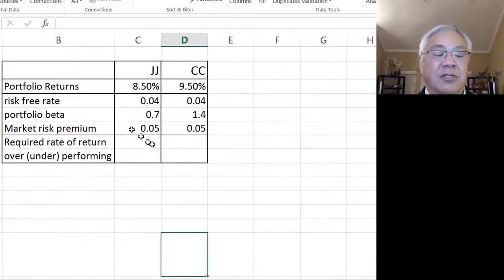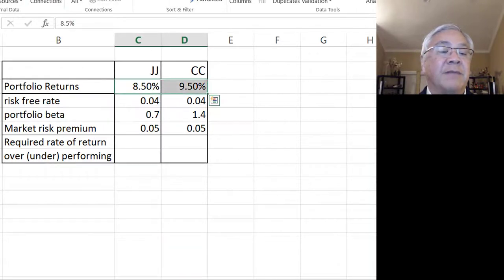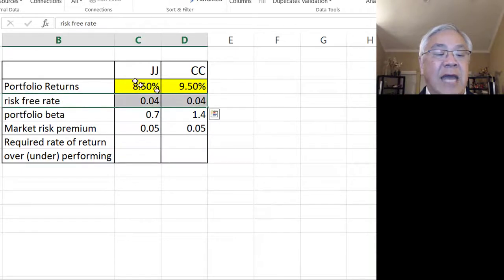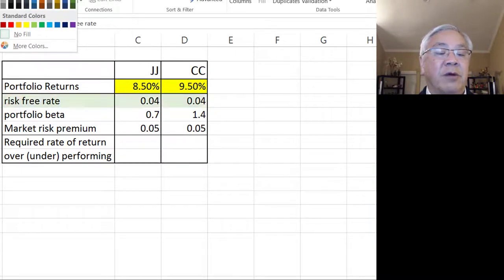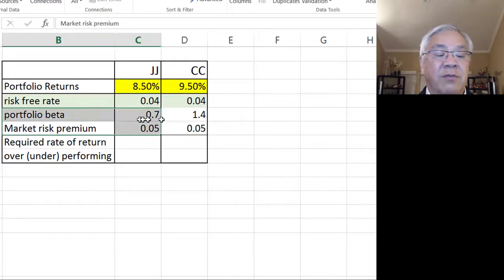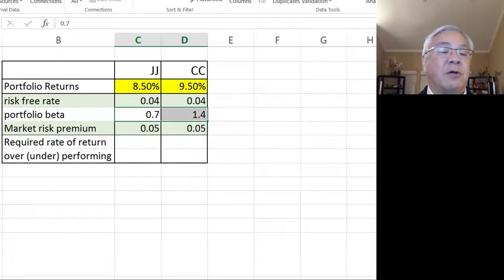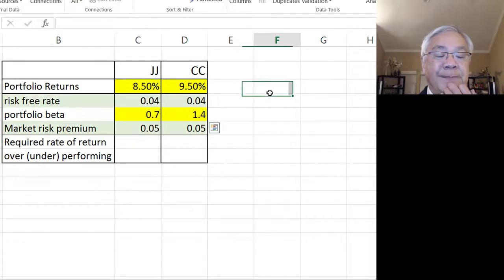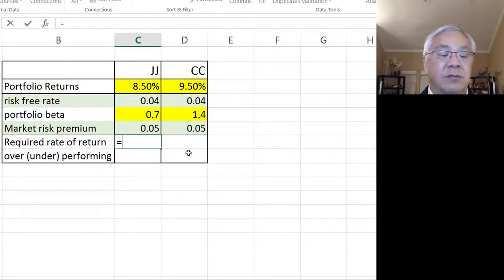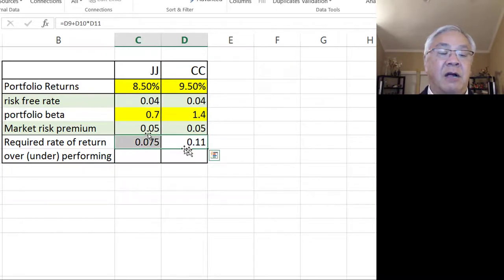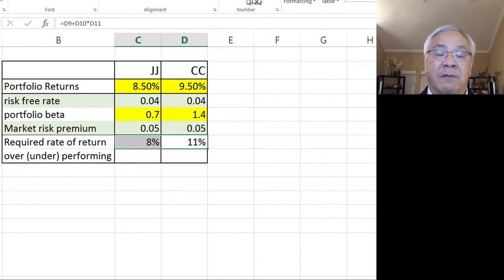Going to portfolio managers, here are the data: 8.5 and 9.5. But let's look at the statistics for the portfolio and the market. The risk-free rate is static — the same for both, shown in green. The market risk premium is also static. But the beta values are different — that's where we differentiate JJ and CC. The required rate of return equals the risk-free rate plus beta times the market risk premium. I'll copy that formula over — these are the rates of return we should demand from these investors.